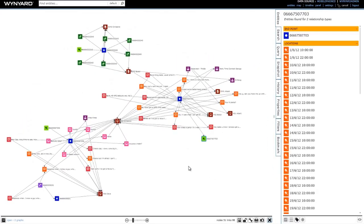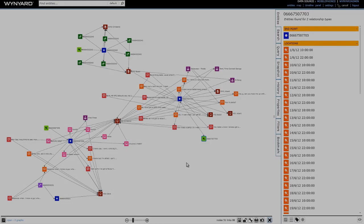So to wrap up: this demonstration has shown how with Wynyard Intelligence you can take multiple independent mobile device acquisitions and quickly find common links across them. This helps you to speed up your analysis, discover connections that might otherwise remain hidden, and maximize the value of your intelligence holdings.